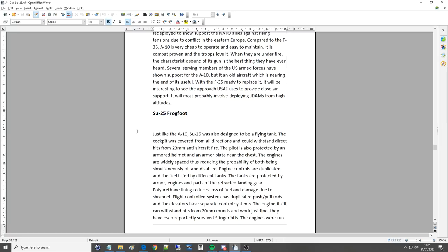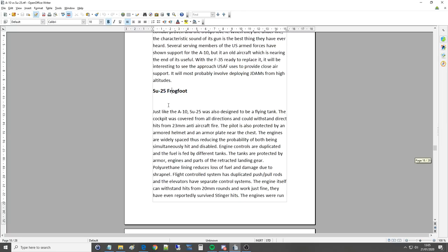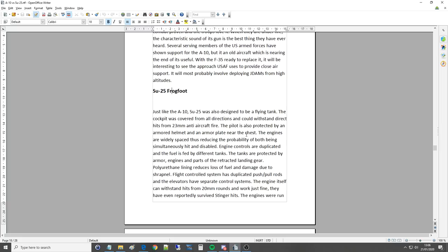Okay, Su-25, frog foot we're going to do now. So, just like the A-10, the Su-25 was also designed to be a flying tank. The cockpit was covered from all directions and could withstand direct hits from, again, 23mm anti-aircraft fire. The pilot is also protected by an armoured helmet, wasn't aware of that, and an armour plate near the chest, wasn't aware of that, protecting from small arms fire.